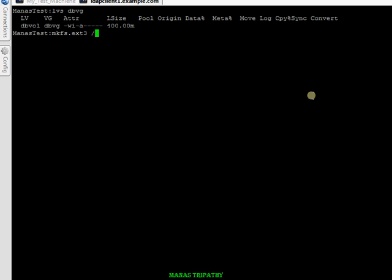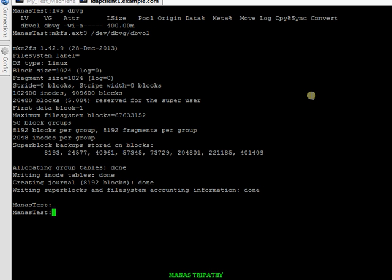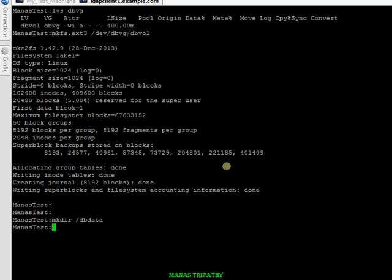The file system has been created. Now let me mount this file system. I created a mount point and will mount it. I'll mount ext3 on /dev/dbvg/dbvol and mount it on /db_data.